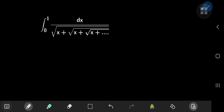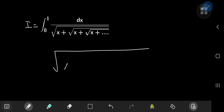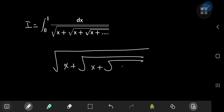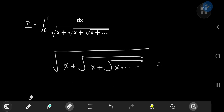We're going to call our integral i for reference purposes, and I'm going to take this monstrosity in the denominator — the square root of x plus the square root of x plus the square root of x and so on — and let it equal some other variable. We're going to call it zeta. Why? Because we're sickos.